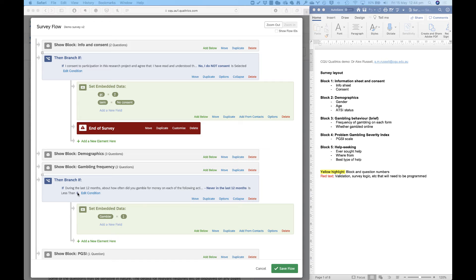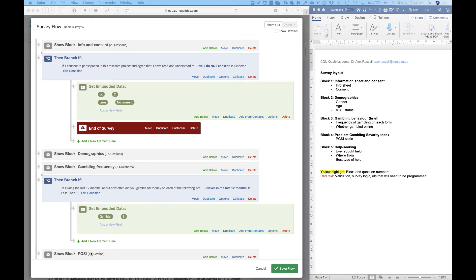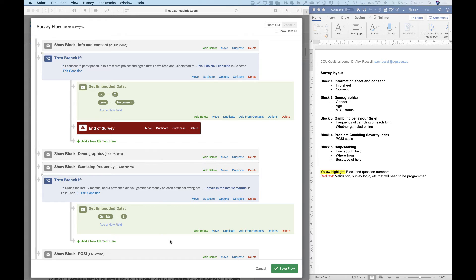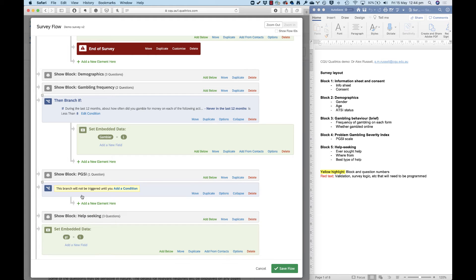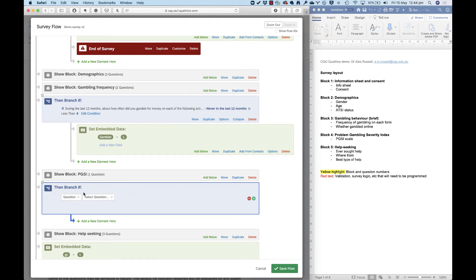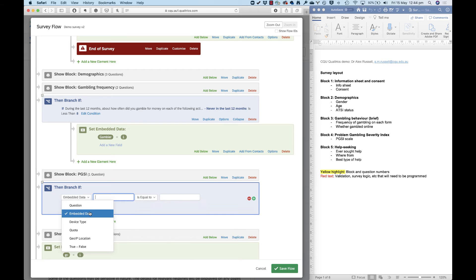So I've got my gambler embedded data variable set up, and that means that I can now use it in my survey flow logic. So I'll use this to show the PGSI block to only people who are classified as gamblers, that is they have a value of one. This is just like display logic, but not for a single question or an item within a question like we've seen in previous videos, but for an entire block of questions.